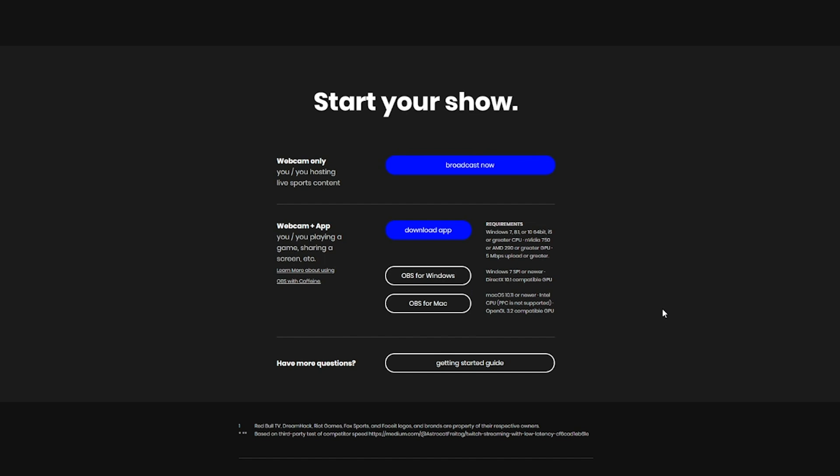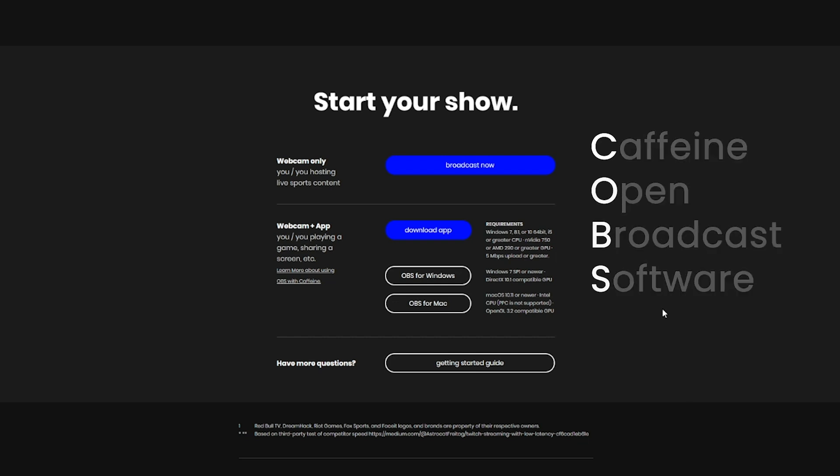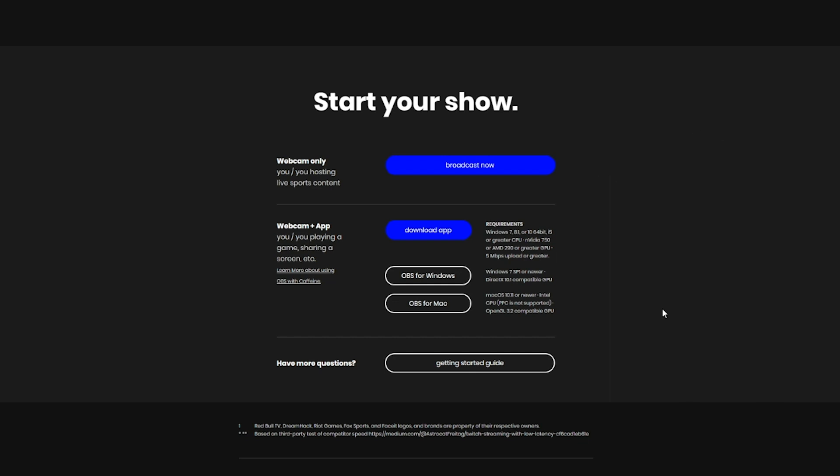Before we do that, OBS stands for Open Broadcast Software. Caffeine OBS is our version of OBS and it's sometimes referred to as COBS. Now OBS for Windows is a little bit different from OBS for Mac, so if you have a Mac you're going to want to download the Mac version and watch our Mac OBS video.